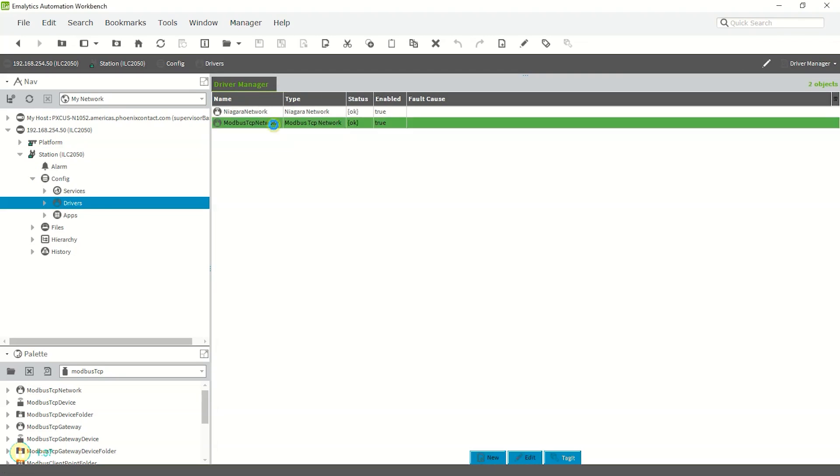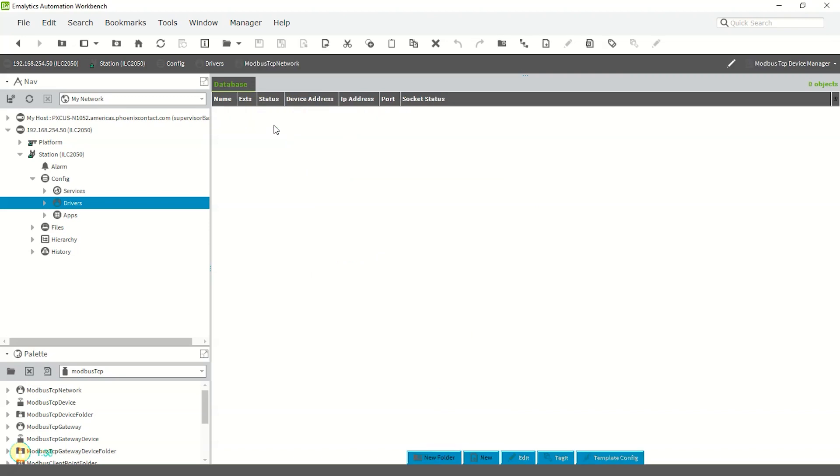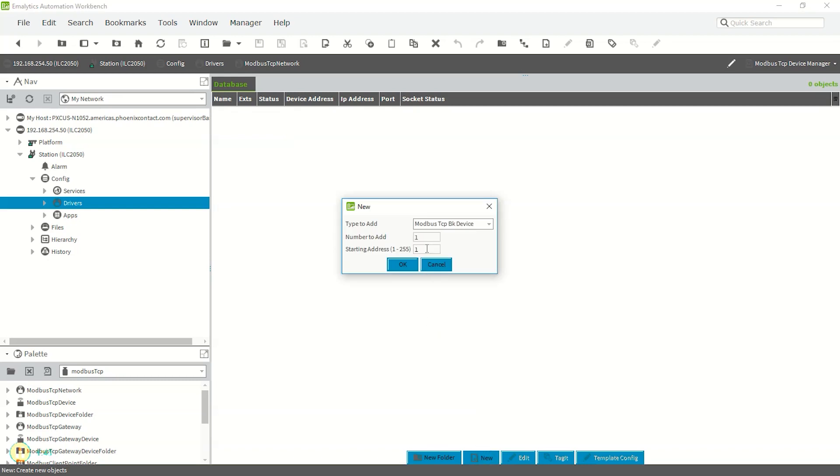Double-click the newly made Modbus TCP network driver to enter its database. This database is where Modbus devices are added to enable communication. Click the New button at the bottom and make sure Type to add is Modbus TCP BK device and starting address is 255, and hit OK.